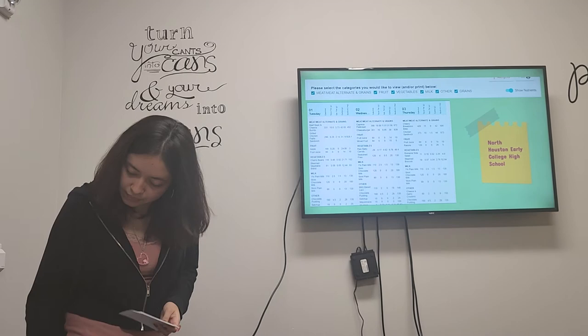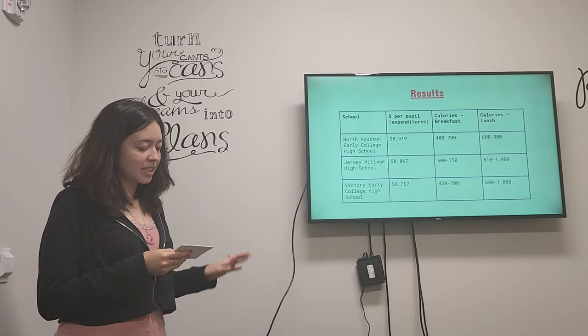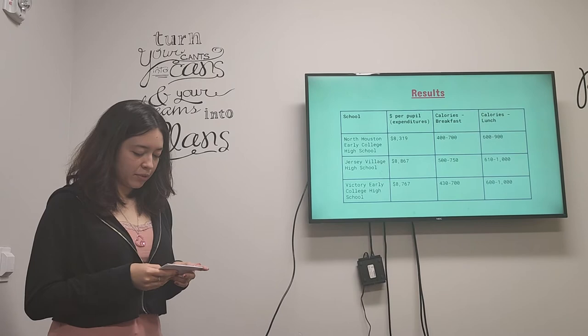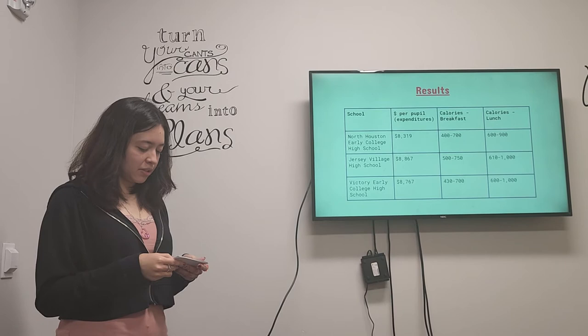And then here I put a chart created that shows the amount of money, the money spent for each student. And the estimate amount of calories consumed on a day for both breakfast and lunch. In the month of February this is just for one day. And then it would include all the food categories present.